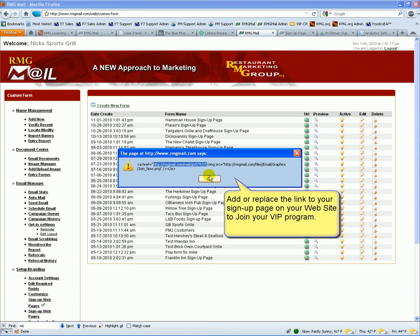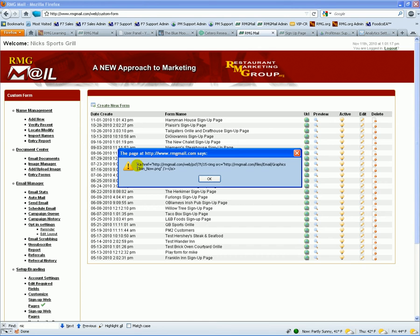The other way people have liked to do it because they don't want to be redirected to RMGmail is that they would just go in and copy that code and import it into your own website so that you're just talking to our database.